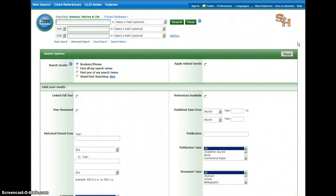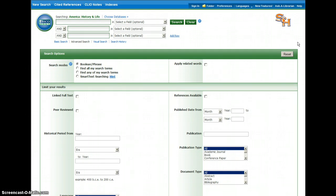The second tip: be sure that you're distinguishing between the date that something was actually written and published and the date that something is about. As an example, let's say I write an article this year about the Civil War. The article is published in 2012, but the article is not about 2012.